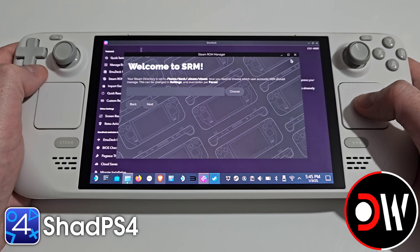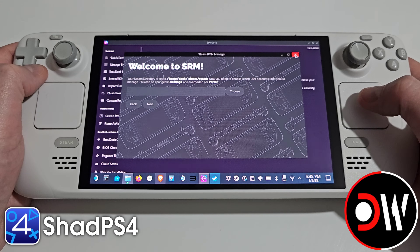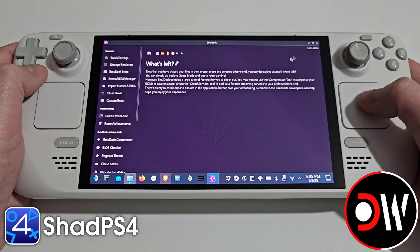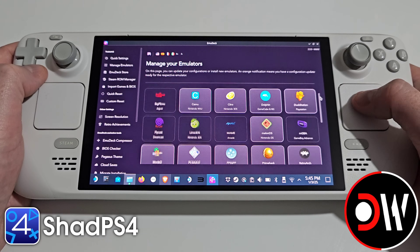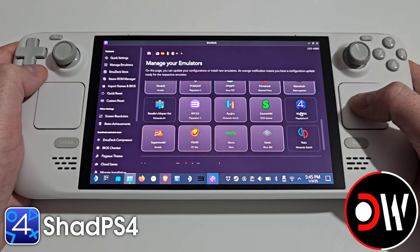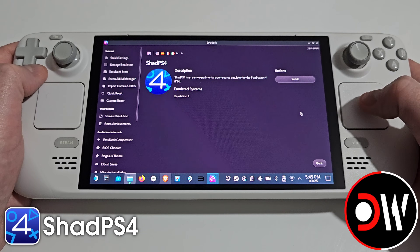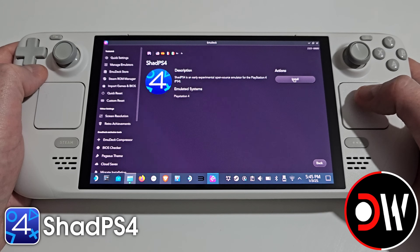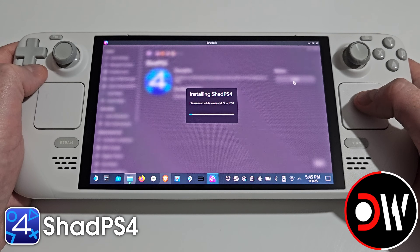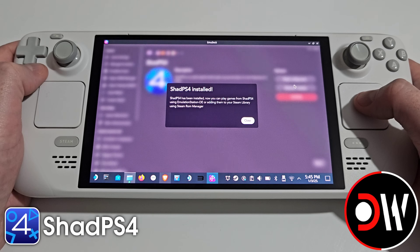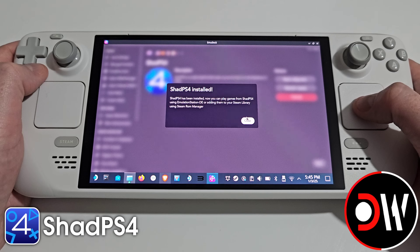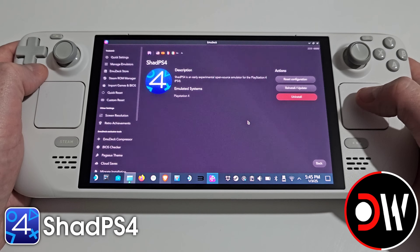Here we want to launch the Steam ROM Manager. Click finish and we can go ahead and press close on this window. Now from here we need to select manage emulators and scroll down until we find ShadPS4. Select this and choose install. ShadPS4 will now be installed into EmuDeck. We'll get a confirmation message that ShadPS4 was installed correctly and we can go ahead and press close.